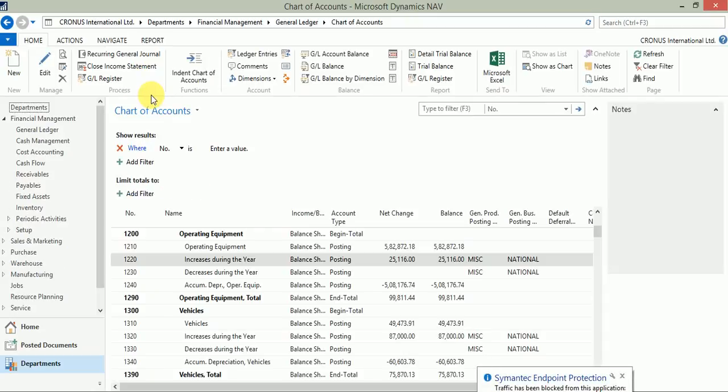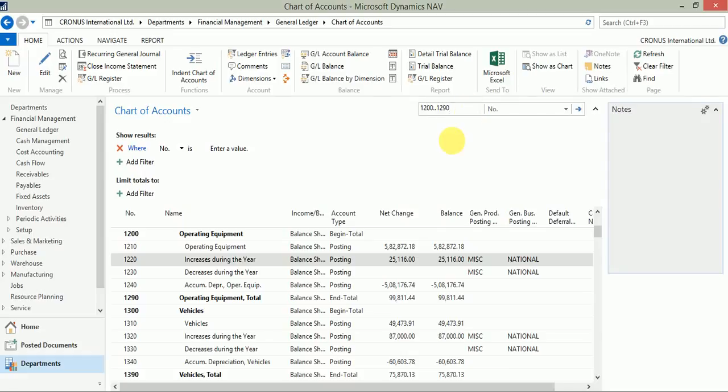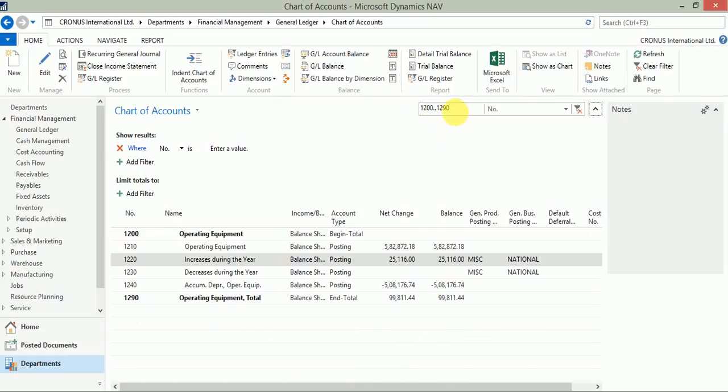Now when I'm on chart of accounts, I am a finance user who wants to check the net change respective to operating equipment. So I, being a user, know my chart of accounts and I can apply the filter over here for the number field. These are my accounts which I want to check, that is from 1200 to 1290. This is start, this is end. As soon as I apply the filter, the list below gets filtered for these accounts.